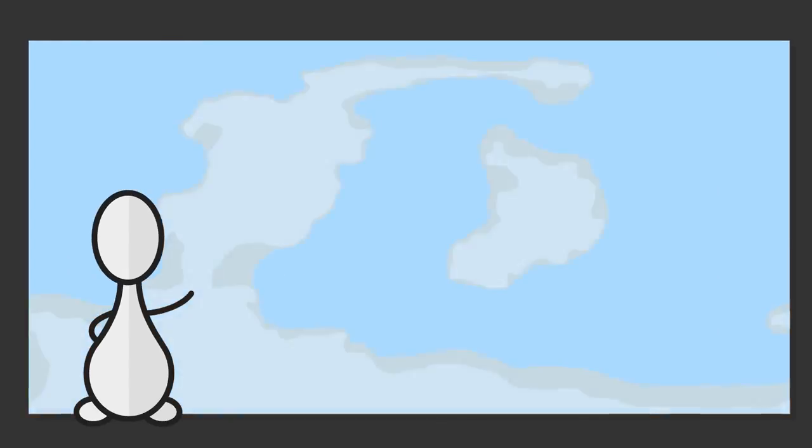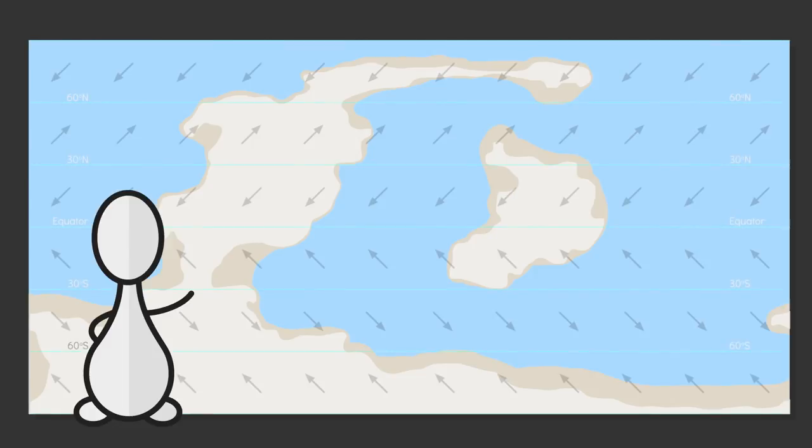Good morning interweb, how to construct ocean currents. First a map. Oceans, continents, winds.